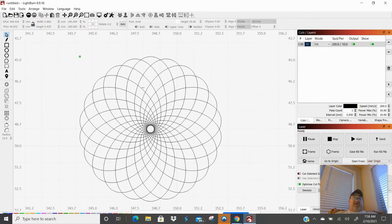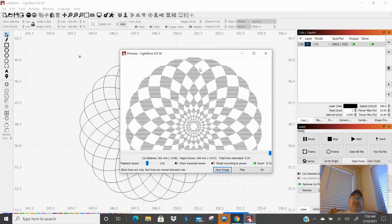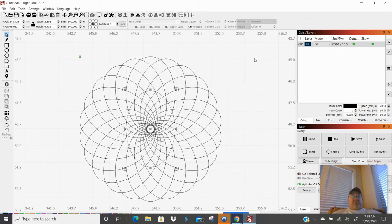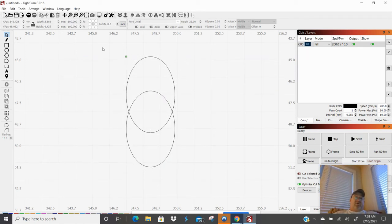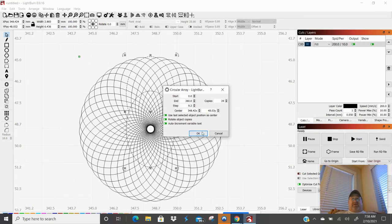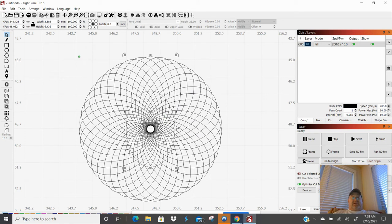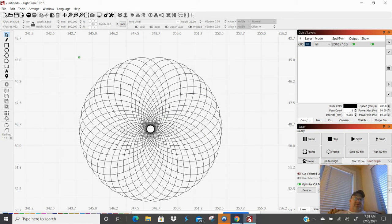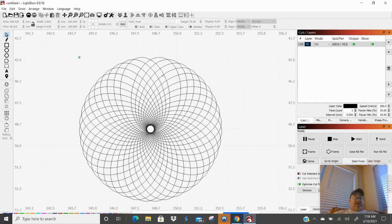I click preview and there it is — that's the preview of the design. I hit Ctrl+Z to go back, and this time I'll give it 39 arrays, typing 39 and hitting OK. I click on that little oval and delete it. If you notice there's a gap — if we add a few more arrays it would take care of that gap.